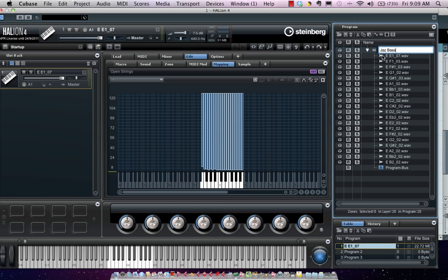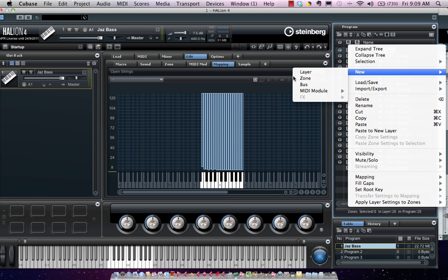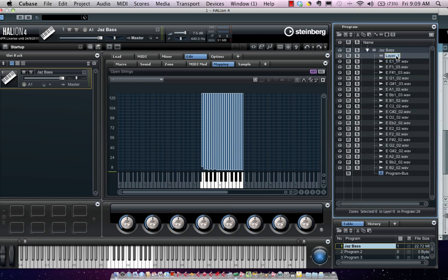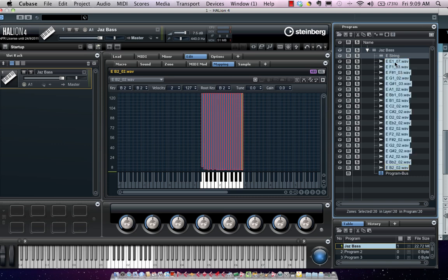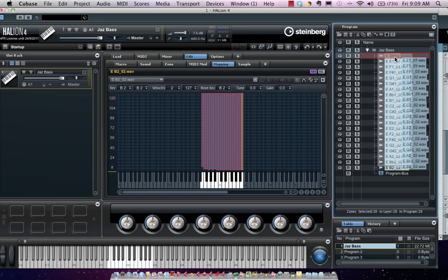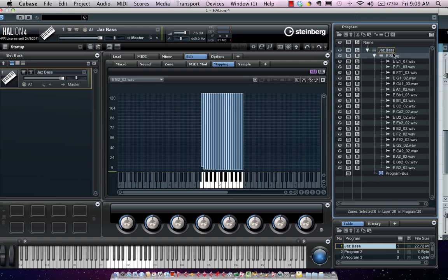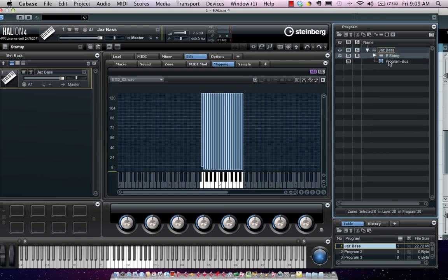Now I want to treat my E, A, D, and G strings independently by putting them into different layers. I'll right-click and go to New Layer and call this E string. Then I'll select the samples on my E string — select the top sample, hold down Shift, select the bottom sample — and drag it right into my E string layer. So now on my E string layer I have all those samples.